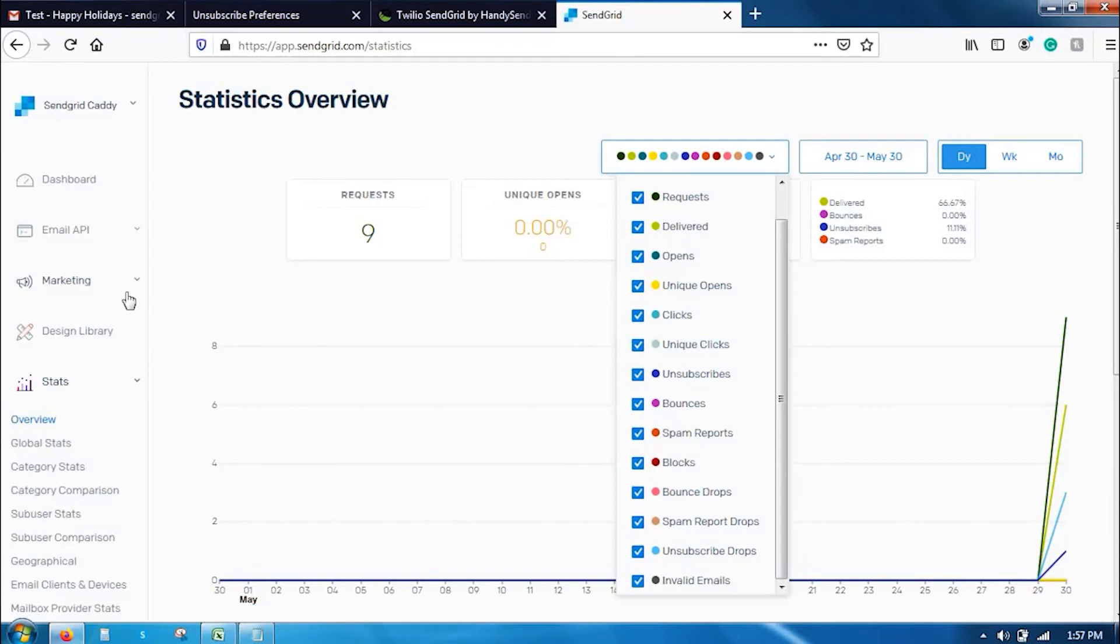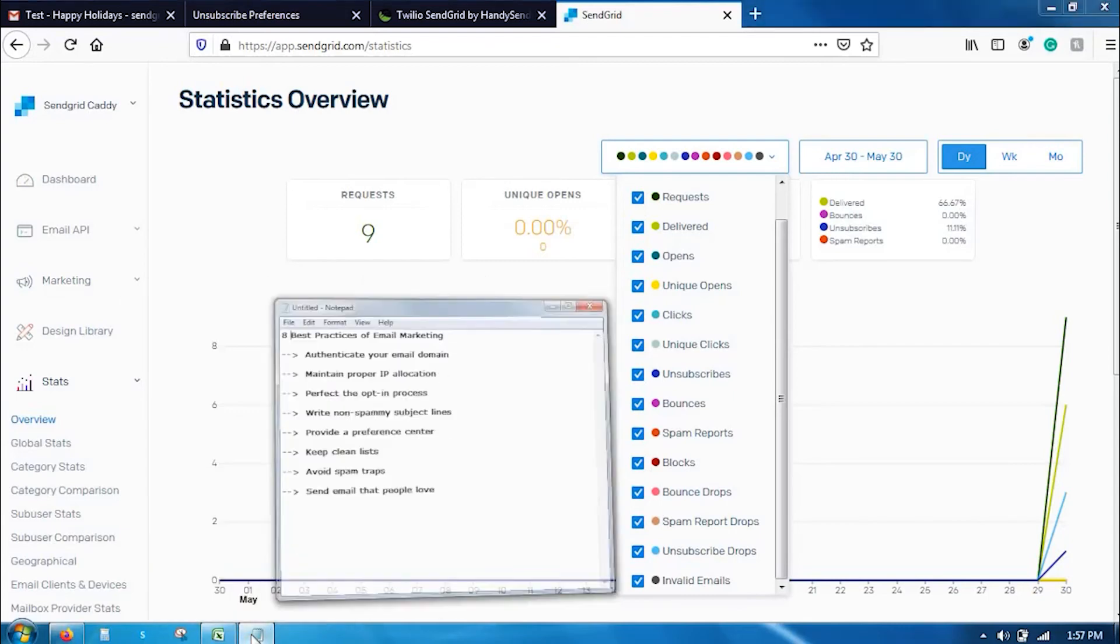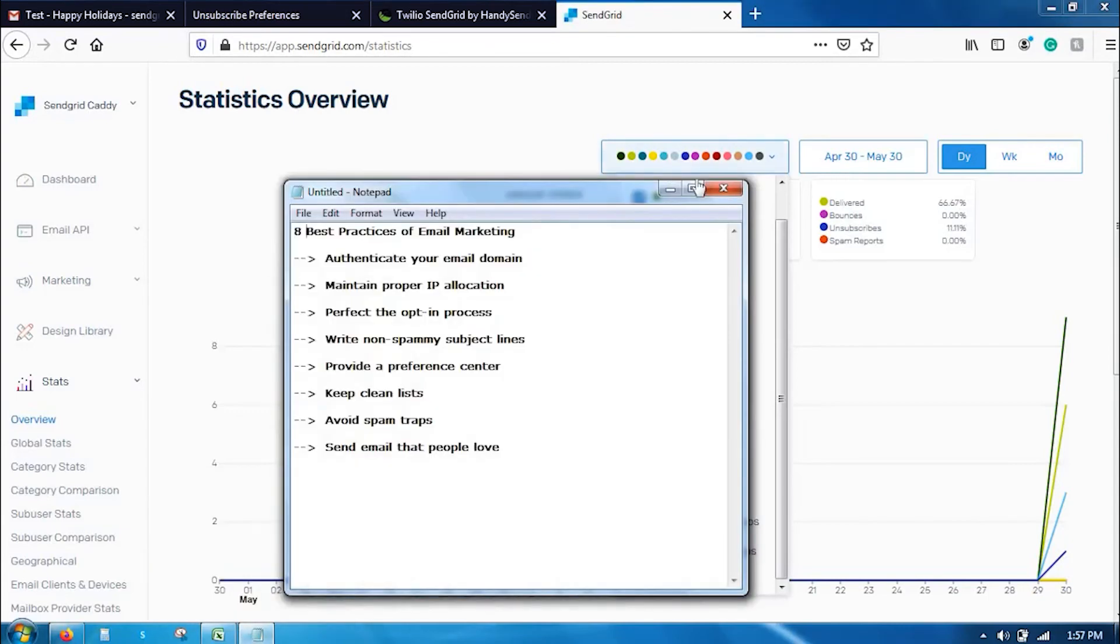This is what with respect to the email campaign. Coming to the best practices, while you send an email campaign, there are some best practices that you may need to follow. I have noted down a few of the best practices. Here are 8 best practices of email marketing.